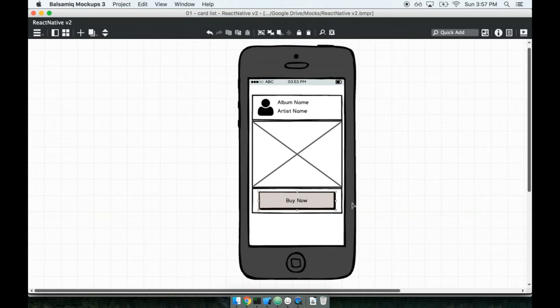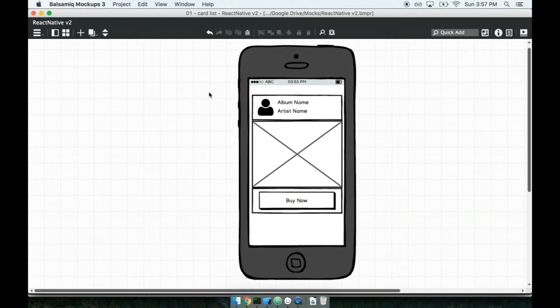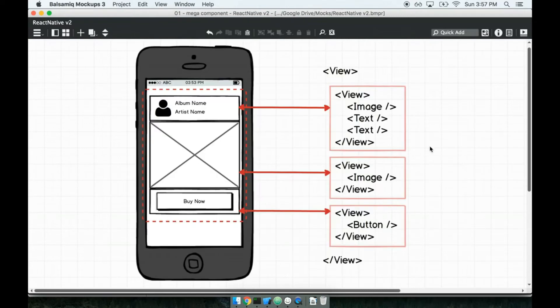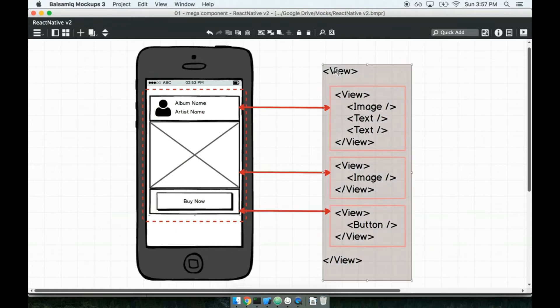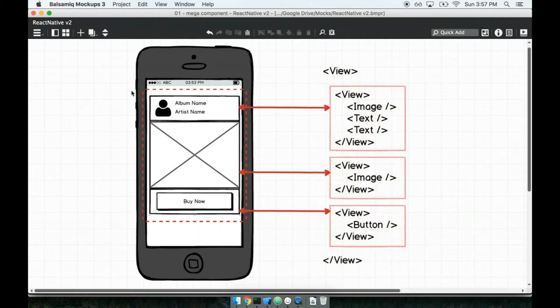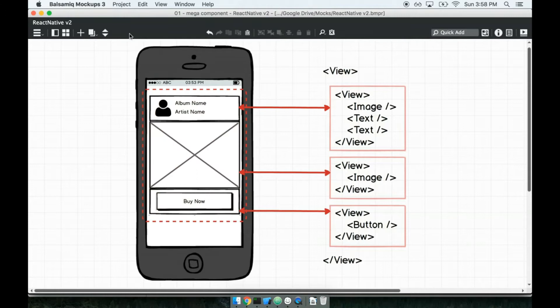There's two different and distinct methodologies we can take for building this. First, we might make a single kind of mega component, something that's going to in one component render this entire card right here. So we might end up with some JSX that looks like this right here on the right hand side. We'll have this kind of top level view for the overall card, you know, like the border that really goes along the outside.